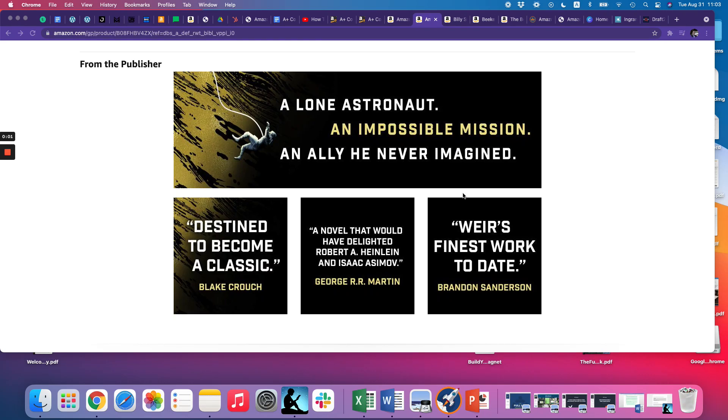Hi there, Scott Allen here. In this video I'm going to walk you through how to set up Amazon's A-plus content for your book.